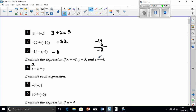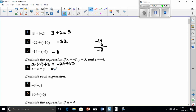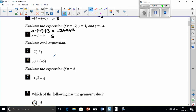Evaluate the expression if x is negative 2, z is negative 4, and y is 3. We substitute: negative 2 minus negative 4 plus 3. A negative times a negative is a positive, so this is really negative 2 plus 4 plus 3. Adding our positives first: 4 plus 3 is 7, and 7 minus 2 is 5. So this comes out to 5.